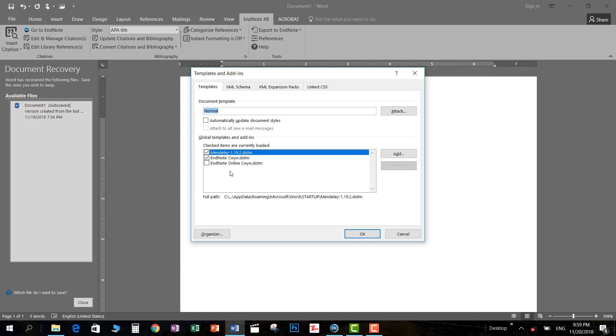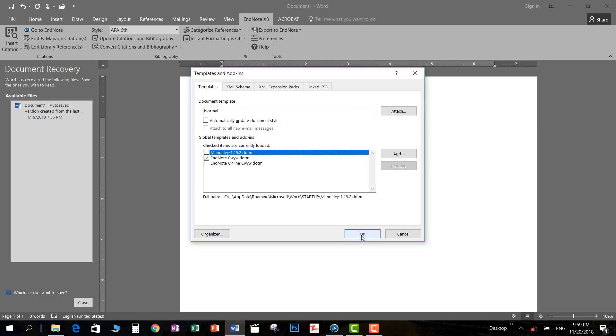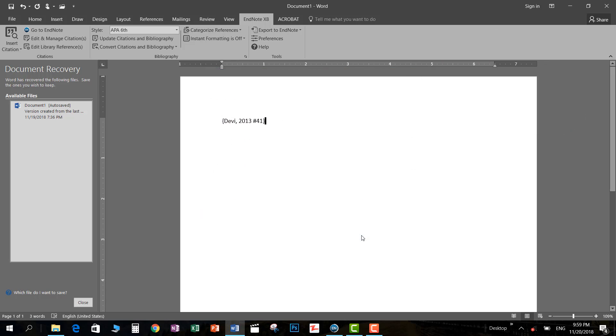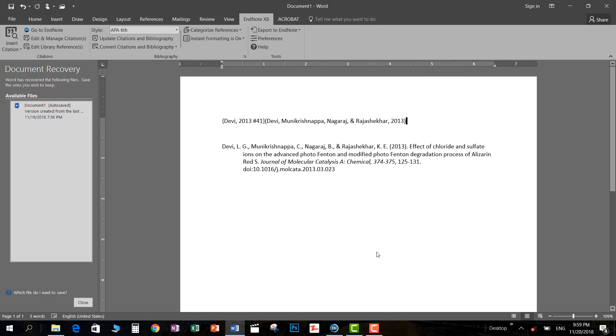Here you see Mendeley. I have never used it, so you must uncheck it, then click OK. Let's do it again: insert citation, go to your paper, insert citation, and you are good to go. That's how you can get rid of this.